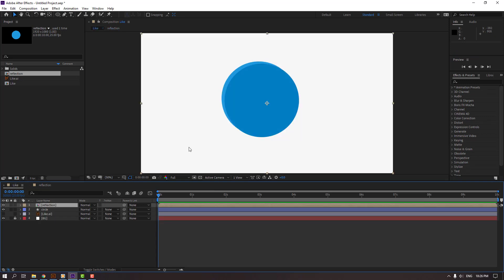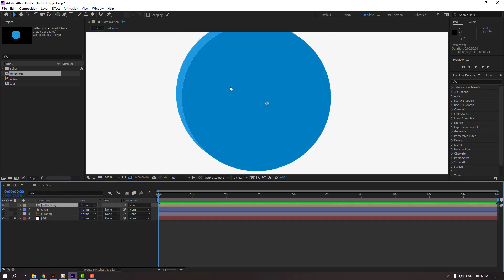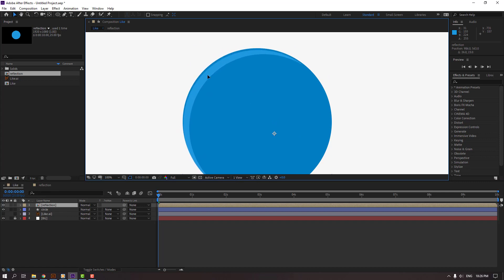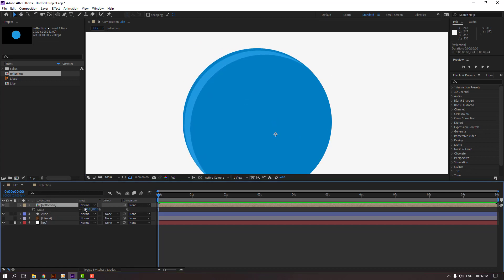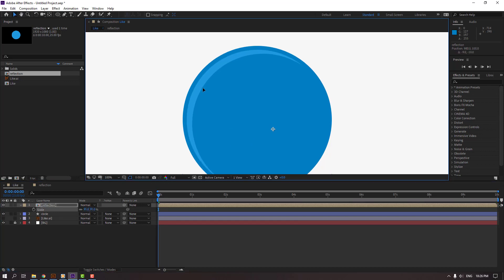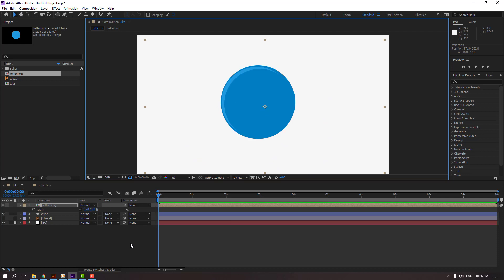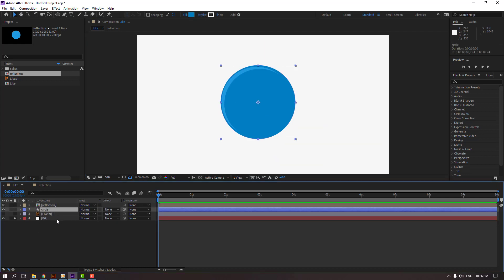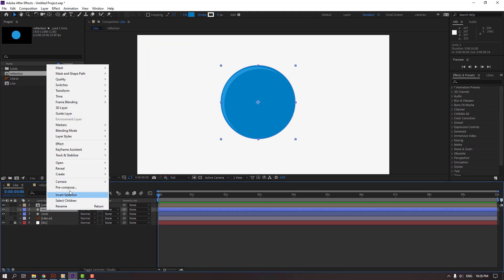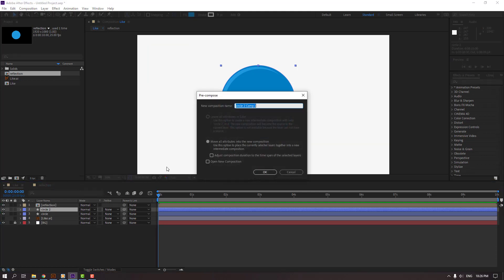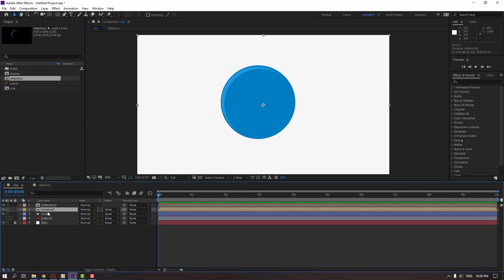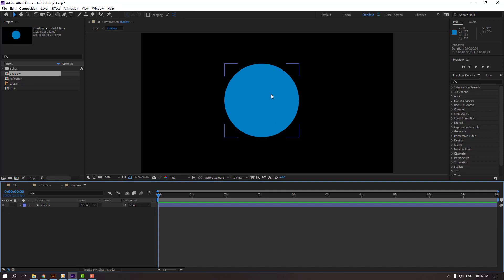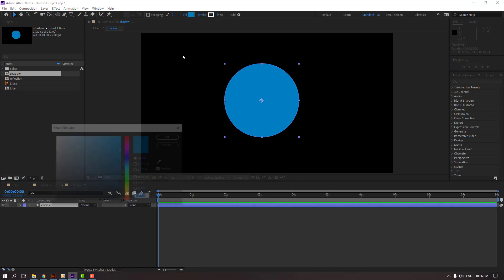Back to the main composition, select this reflection, move it here, press S, change scale to 95, and move to here. Then select this circle again, Ctrl+D to duplicate, and right mouse Pre-comp. Change the name to 'shadow'. Click OK and open the shadow composition, select the circle, go to Fill.